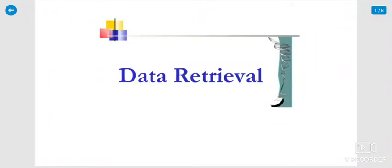Hello students, good morning to one and all. I am Dr. Tariq, Department of Biotechnology, Islamic College, Ambadi.